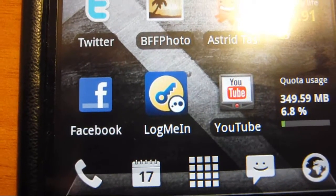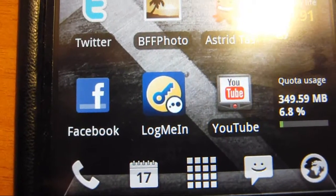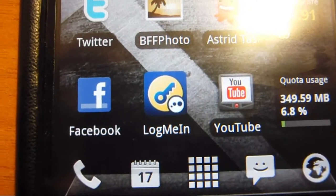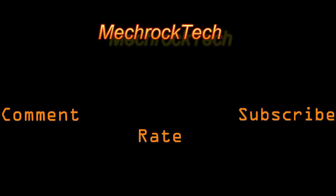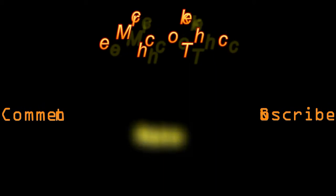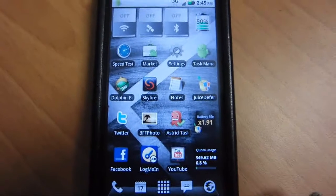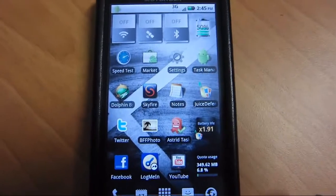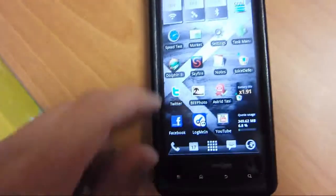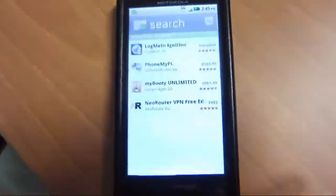This is going to be a review for LogMeIn for the Android platform. To get LogMeIn, first you will go to the Android Marketplace.